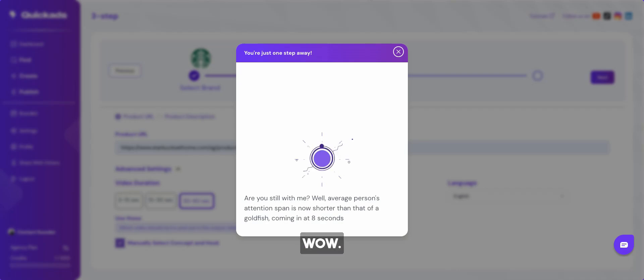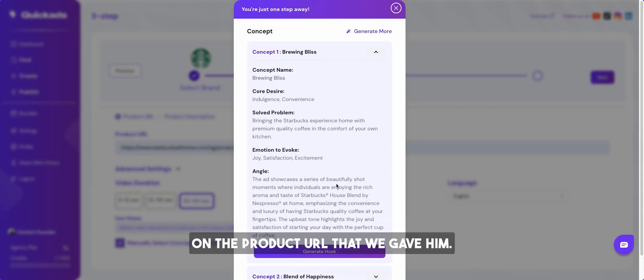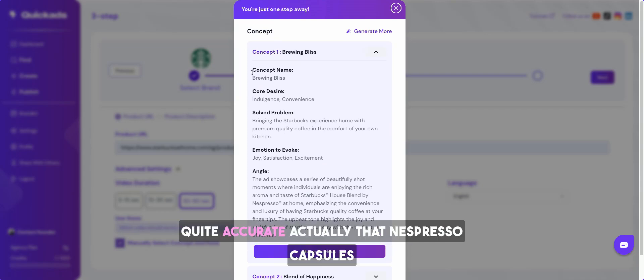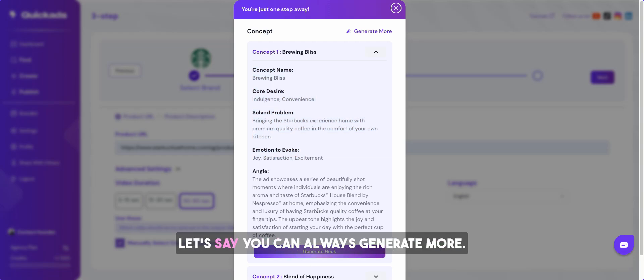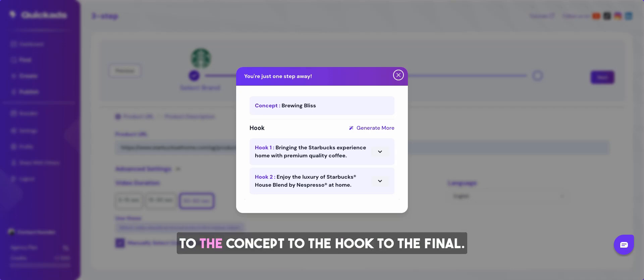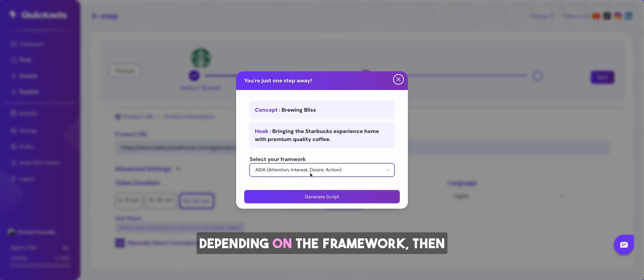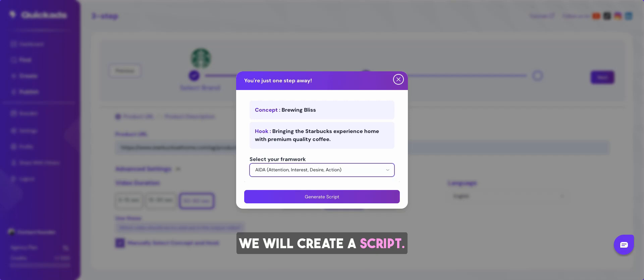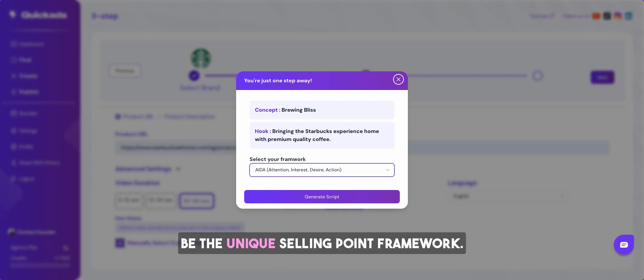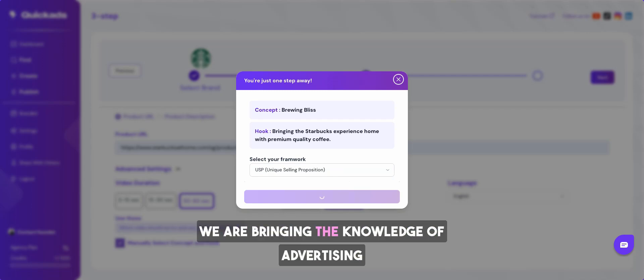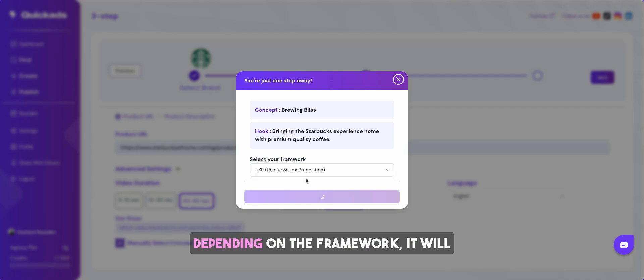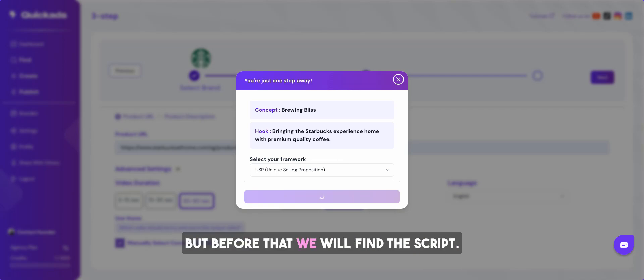It will now create the script and the concept before that for you. Wow. So it found some interesting concept which is based on the product URL that we gave. Quite accurate actually that Nespresso capsules should be talking about this concept. Let's say you can always generate more. Let's go and use it for now. So like a marketing strategy it goes from product URL to the concept to the hook to the final depending on the framework. Then we will create a script. Let's say we want it to be the unique selling point framework. So that's what we are doing. We are bringing the knowledge of advertising and marketing to every business out there. Depending on the framework it will start generating a video for you.